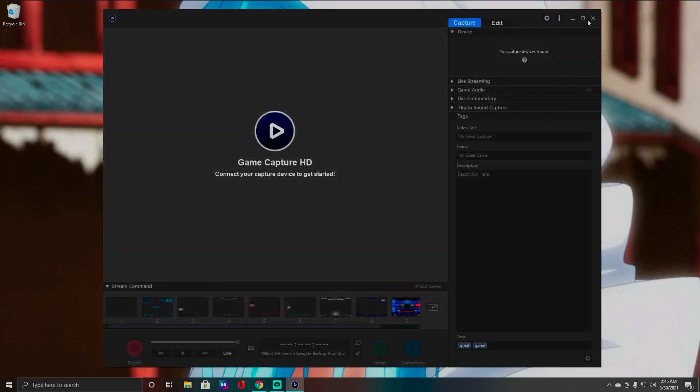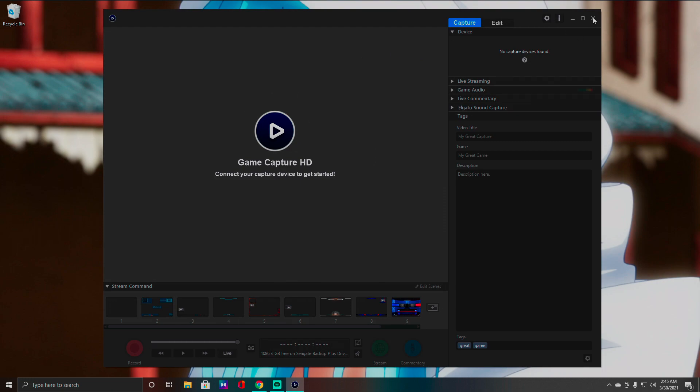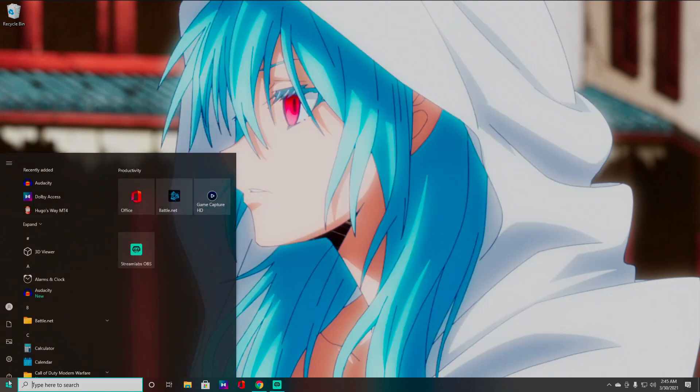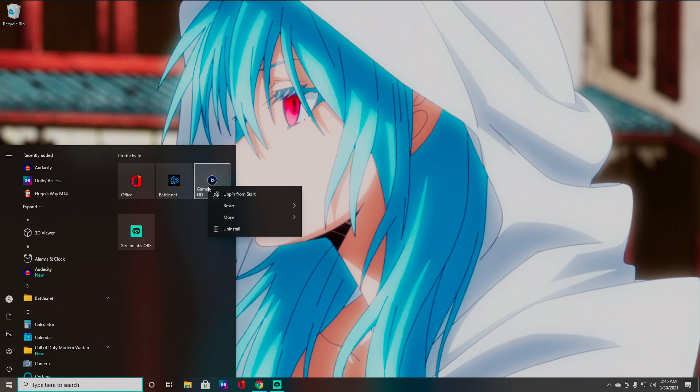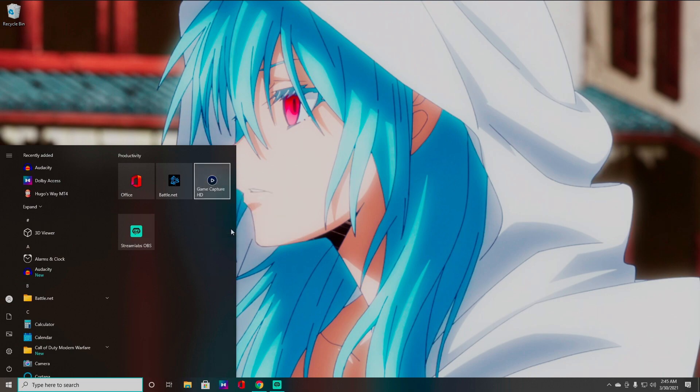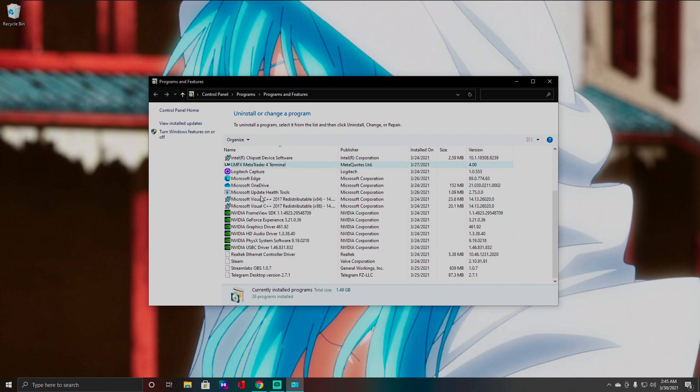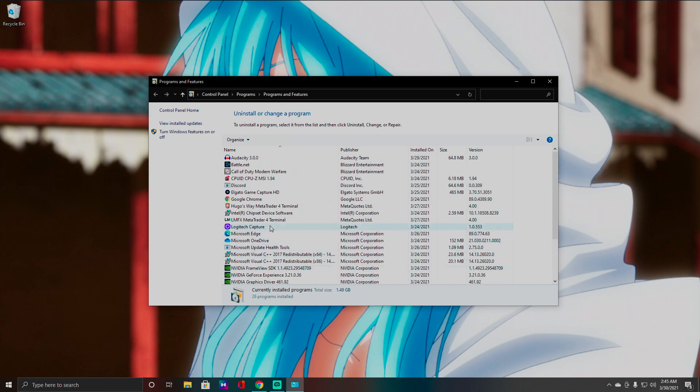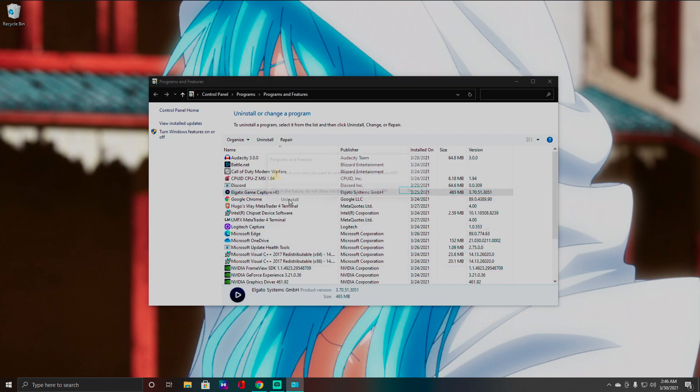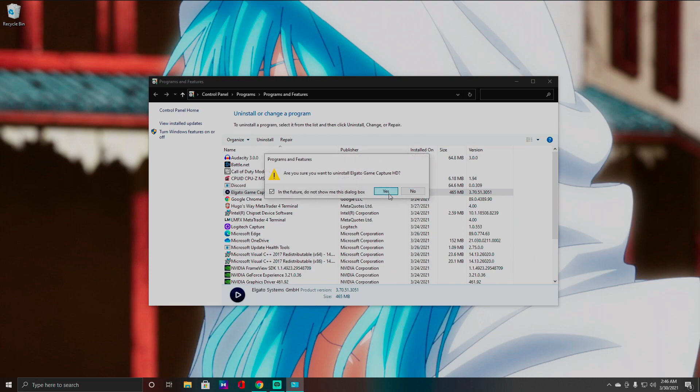Now I am going to exit out of Game Capture software here, and I'm going to go right-click on it and click Uninstall. All right, and I can actually do it here. Let's see, look out to Game Capture HD, Uninstall. Yes.